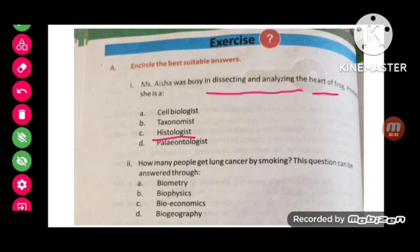MCQ number 2: How many people get lung cancer by smoking? This question can be answered through biometry.